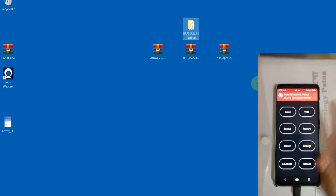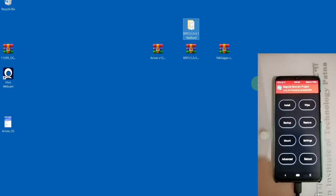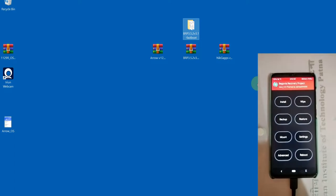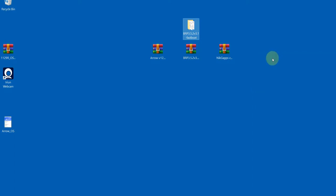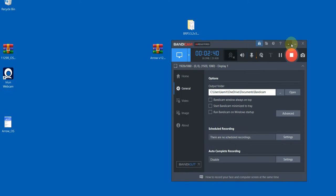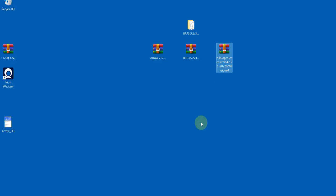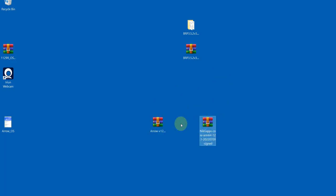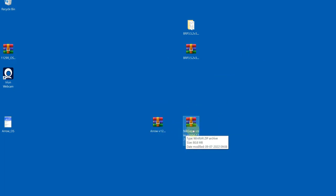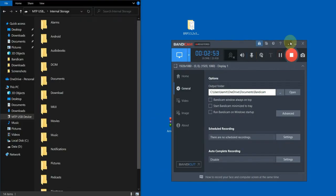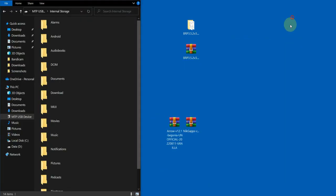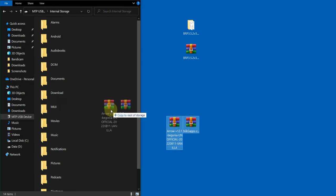Now let's go to our PC screen. We have to copy the custom ROM and GApps files and transfer them to the device.